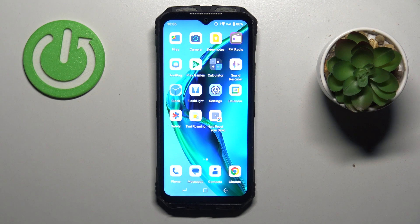Hi, today I want to show you how to set a mobile data limit on your DOOGEE S Punk.